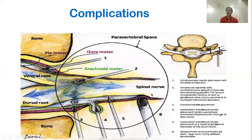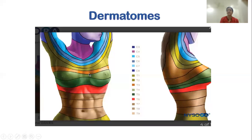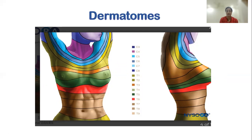A blunt needle does not injure the spinal nerves, whereas a pointed needle can cause more injury. The dermatomes must be known exactly — for a paravertebral block, two to three levels above and below the point of injection are covered, and for an erector spinae plane block, three to four dermatomal levels above and below the site of injection.